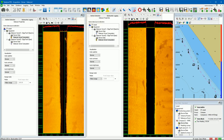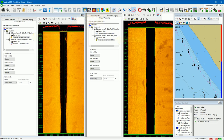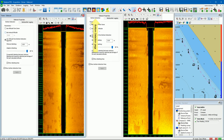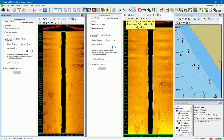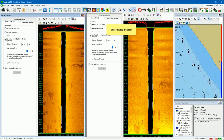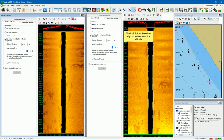Bottom detection. In this example we have added two sidescan sonar views to show the high frequency and low frequency channels simultaneously. By adding two views it is possible to specify a unique bottom detection mode for each channel. Open the bottom detection page on the view. There are three bottom detection modes: select use altitude from sonar to use an altitude measured by the sonar altitude sensor, or if applicable, from the sonar bottom detection algorithm. Teledyne PDS retrieves the altitude from the sonar automatically. Select use manual altitude to set the altitude manually. Select use altitude from bottom detection algorithm to use the integrated PDS bottom detection algorithm.